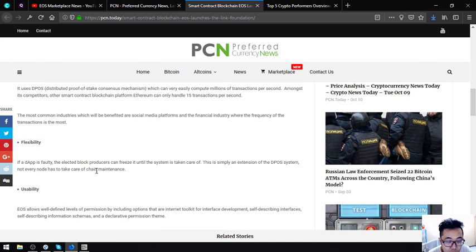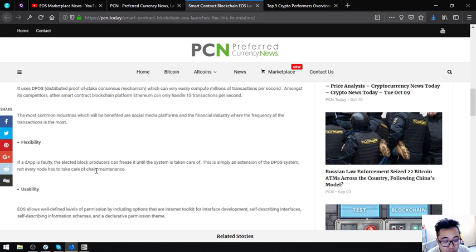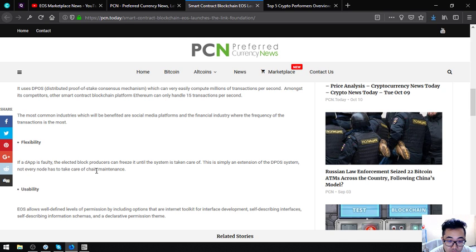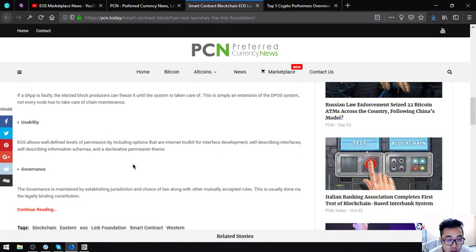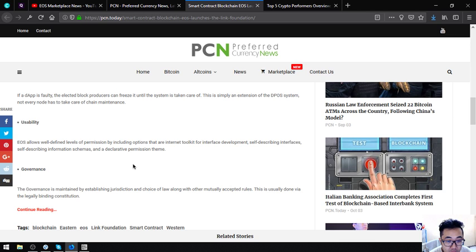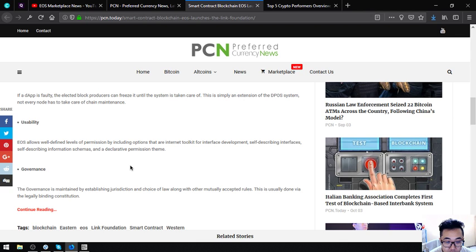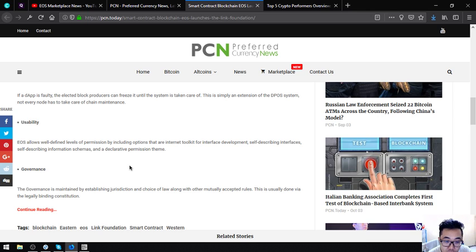The second one is flexibility. If a decentralized application is faulty, the elected block producers can freeze it until the system is taken care of. This is simply an extension of the DPoS system; not every node has to take care of chain maintenance. The next one is usability. EOS allows well-defined levels of permission by including options in their toolkit for interface development, self-describing interfaces, self-describing information schemas, and a declarative permission scheme.